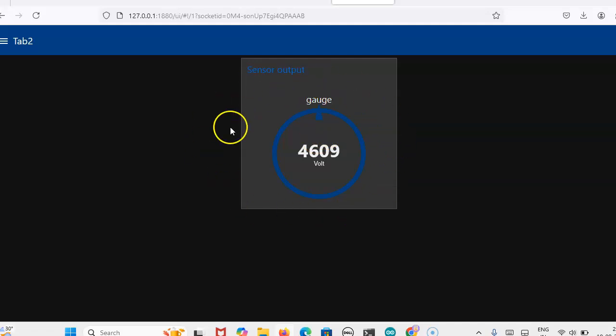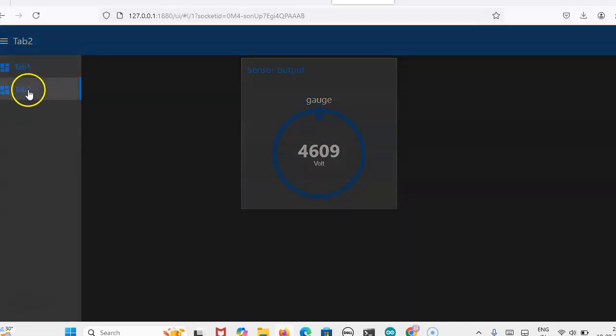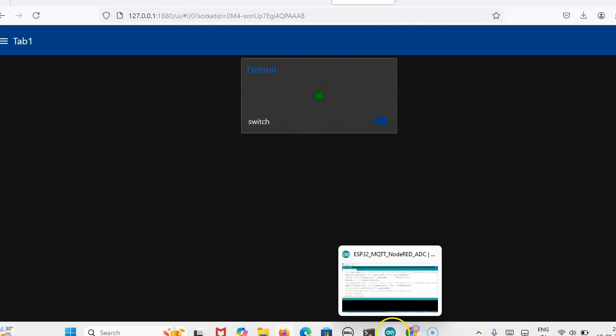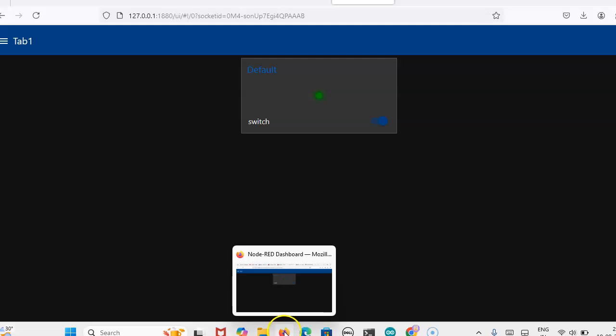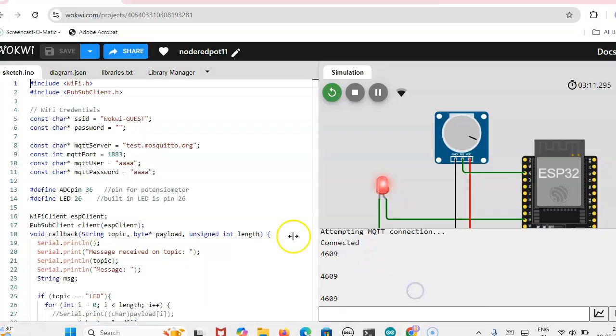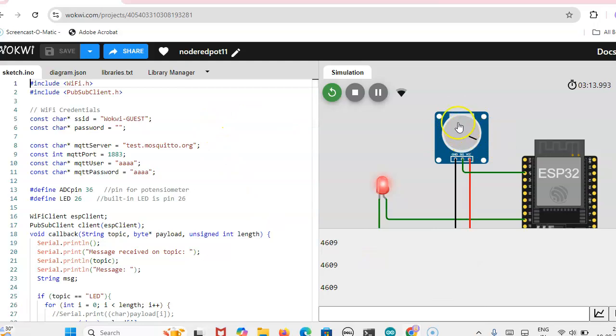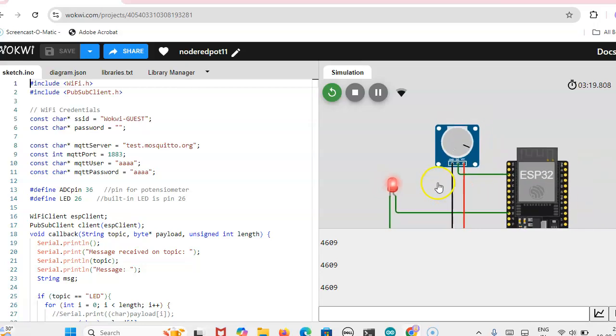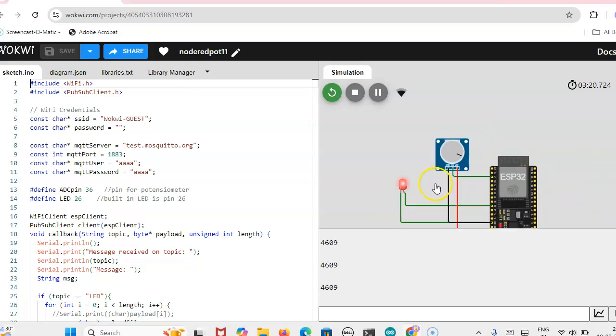This display only we will get and also we can control this LED from this code. From this Wokwi, we are connecting this potentiometer. Already I have uploaded ESP32 with analog sensor, same connection only we have made.